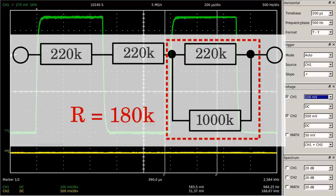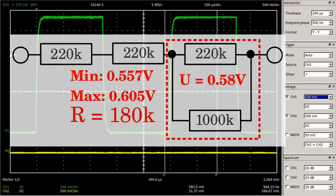By attaching the probe to the circuit under test, the resistance ratio inside the chain shifts, hence the voltage drop across the first resistor decreases to just 0.581 volts. Considering the accuracy, the reading should be somewhere between 0.557 and 0.605 volts, which is true for the measured voltage of 0.565 volts.